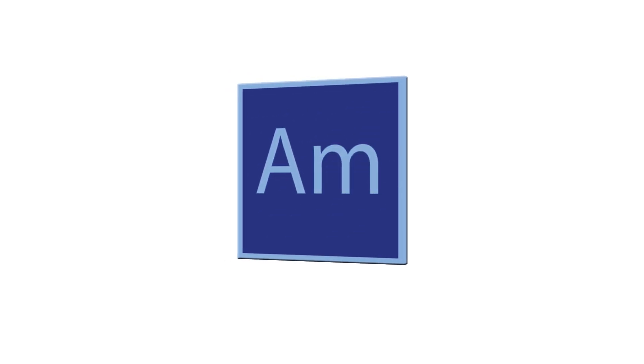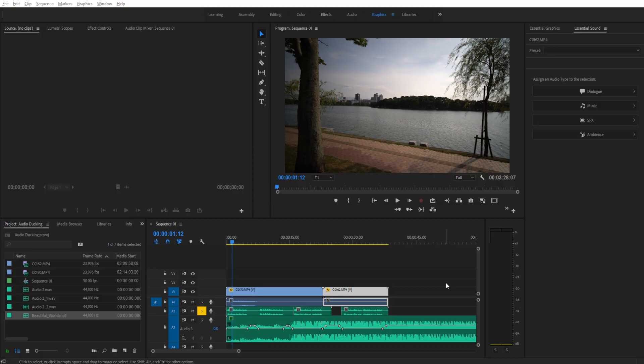Hey, what's up everybody? Adobe Masters here, and today I'm going to be showing you how to automatically fade in and fade out or automatically duck music or audio in Premiere Pro.